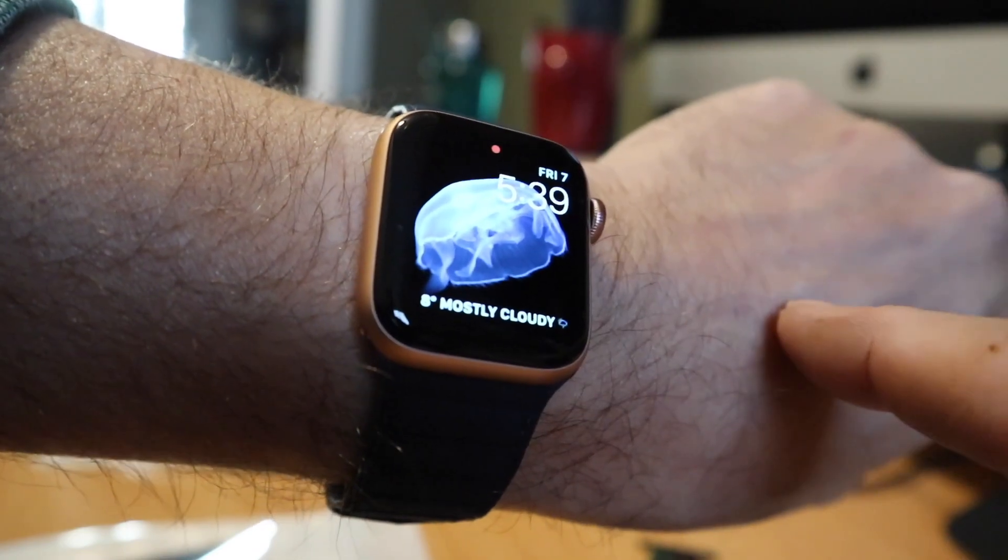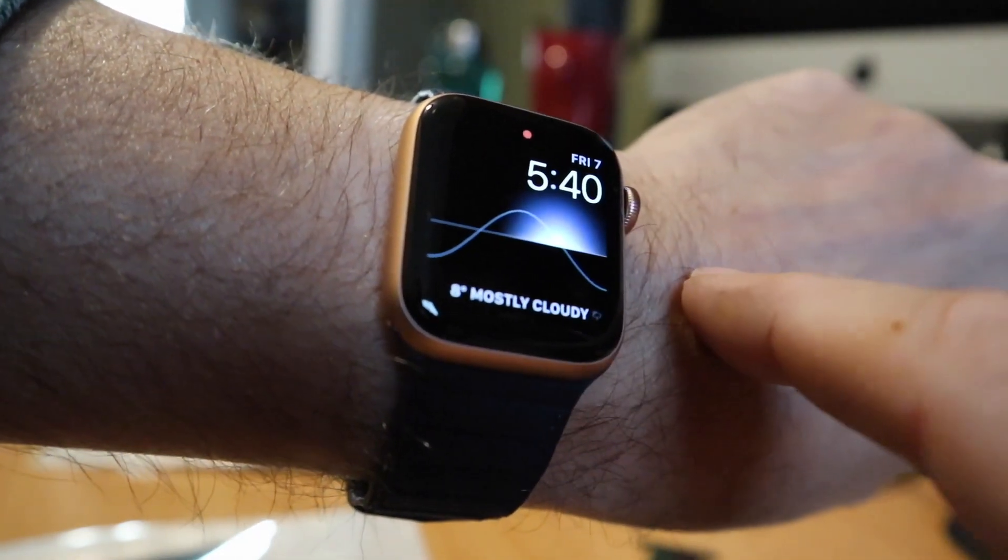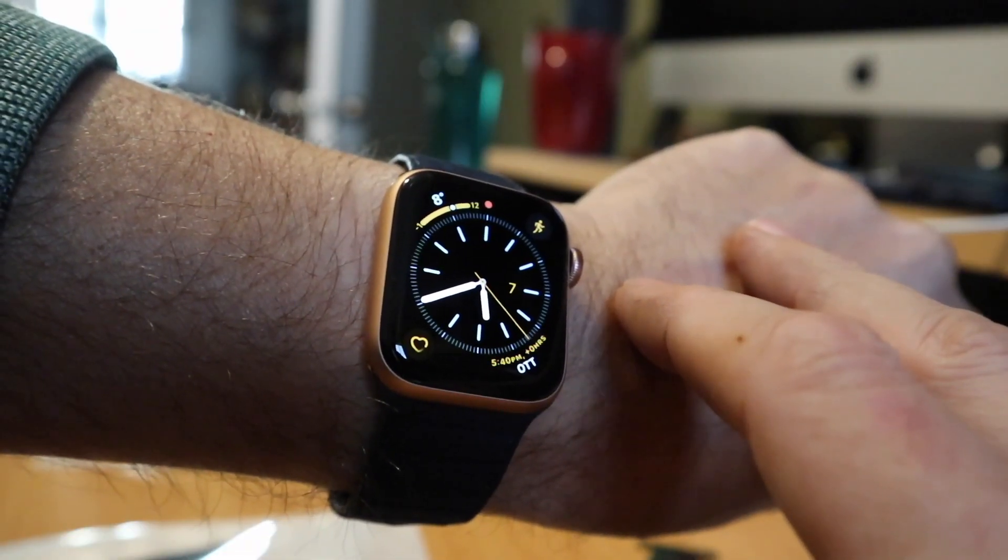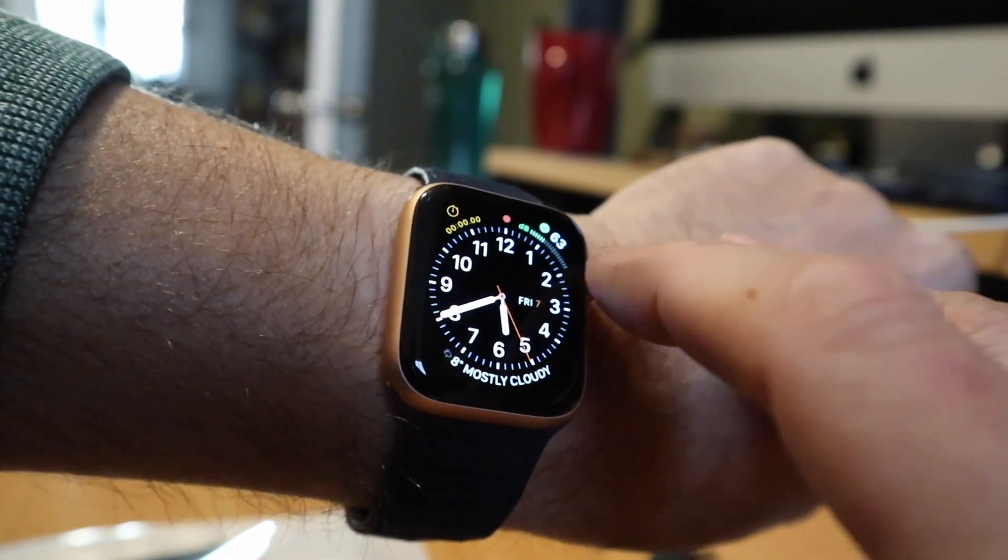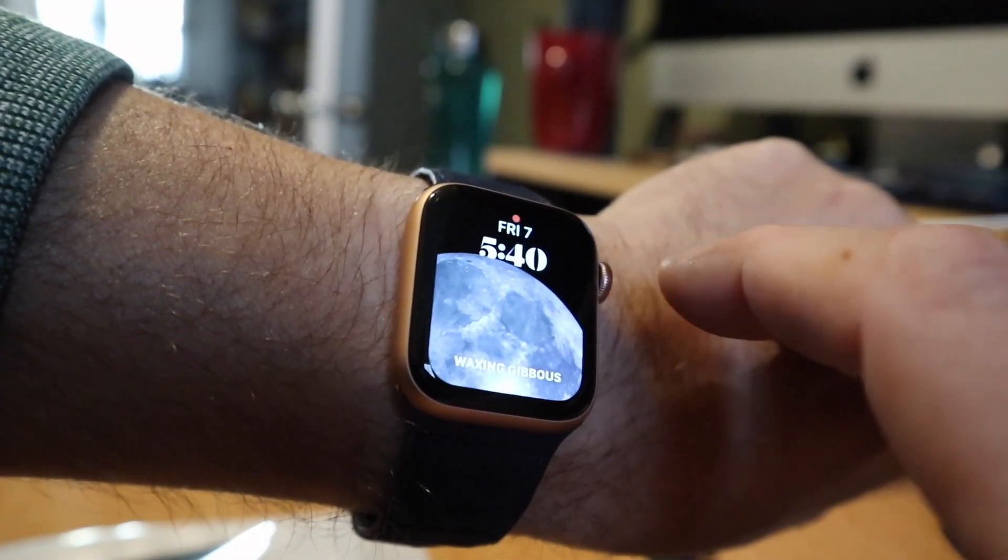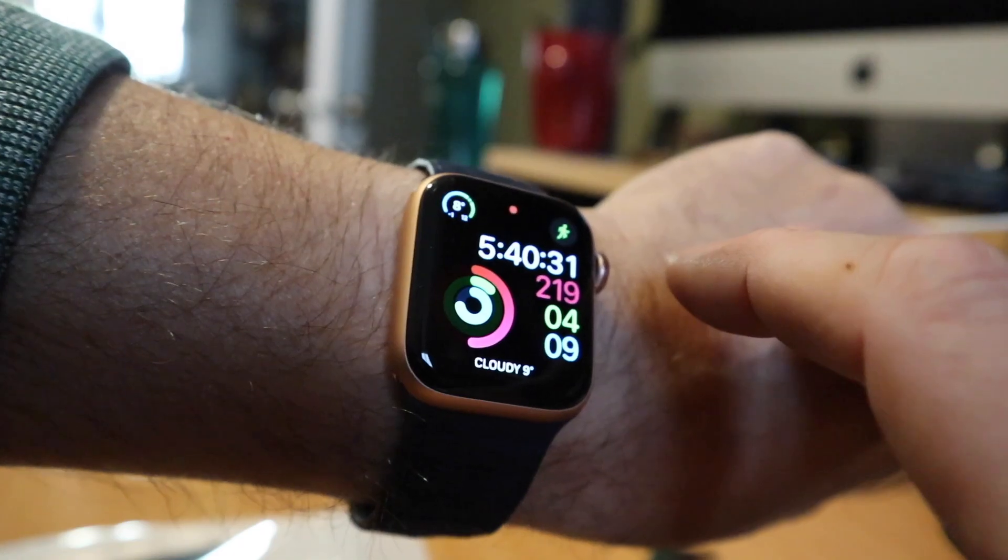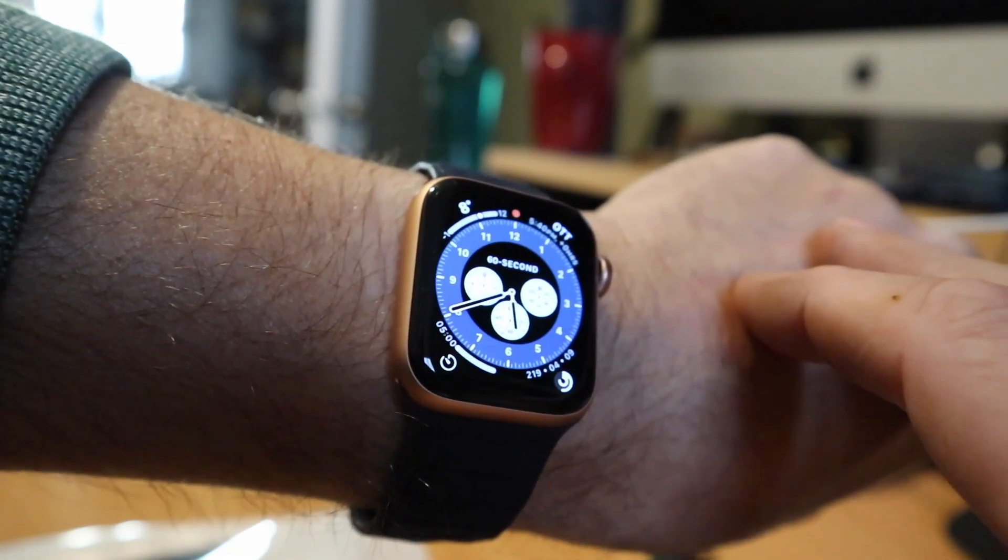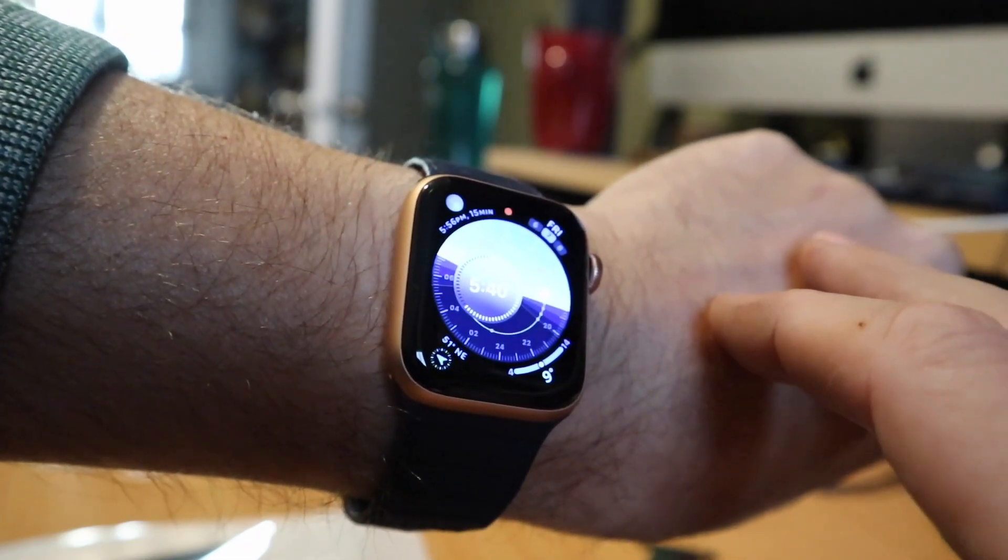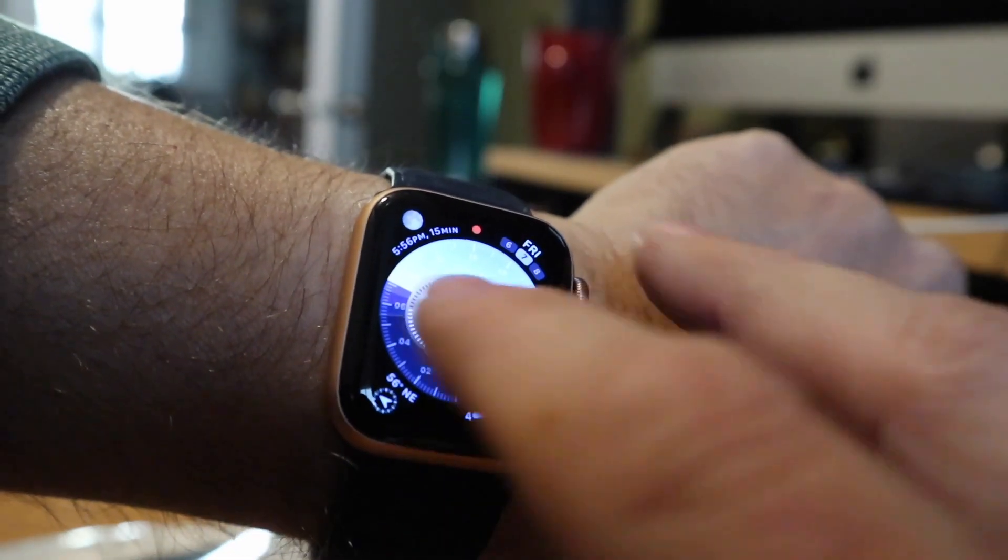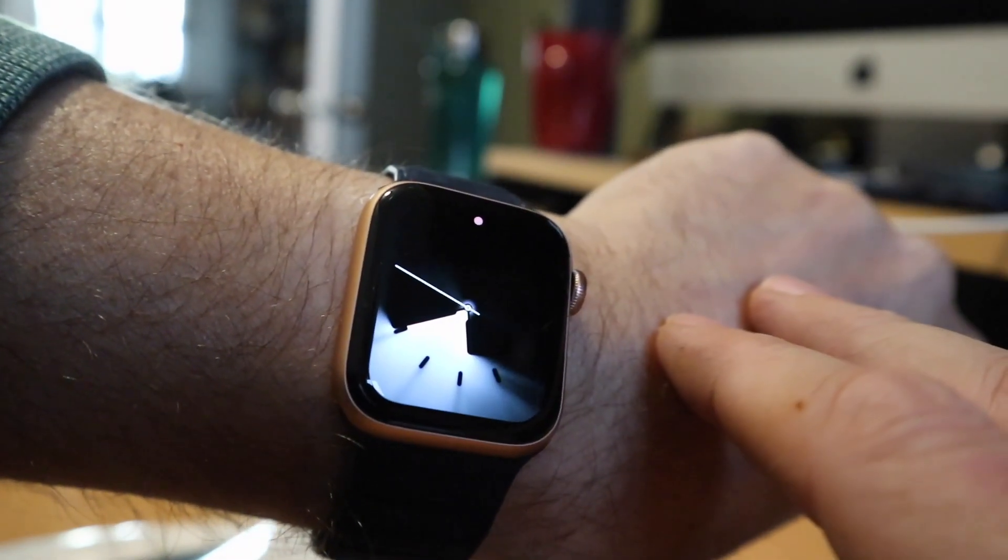This one is the jellyfish. This one is when sunset is. I have just another analog with complications, another analog with complications, just all kinds of different analog styles that I liked. The moon, another workout-focused watch face. This one is chronograph plus. This one is a new sunset, another analog style, and another analog style, just some styles.